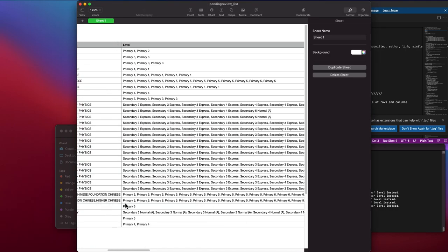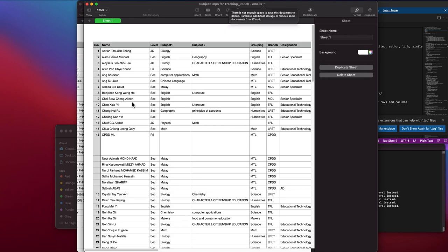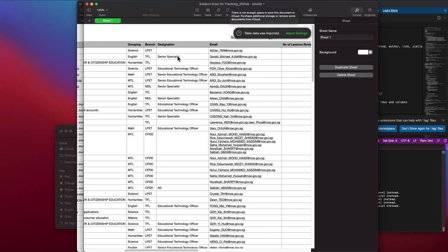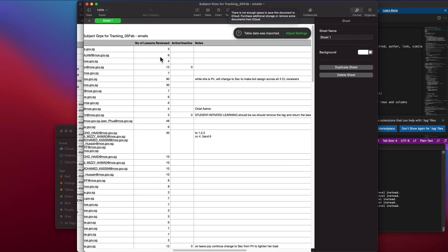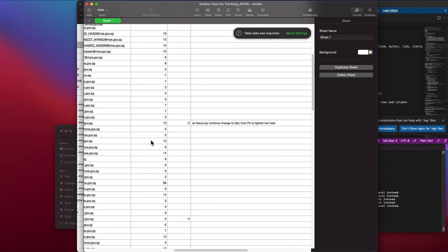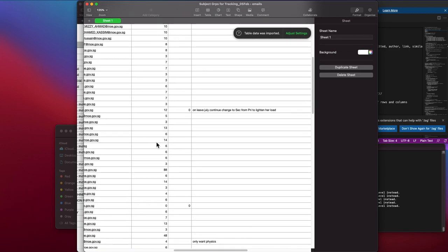The reviewers' email and the number of counts are all taken into account when we assign the lessons for the reviewers to review.